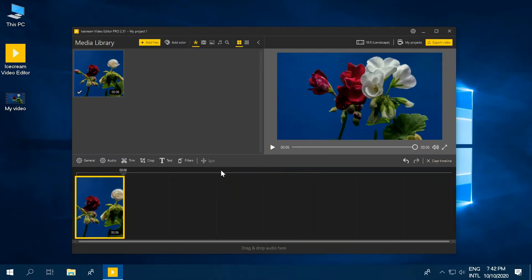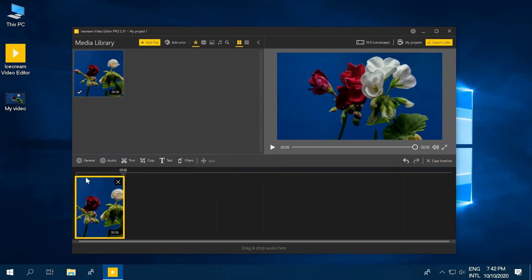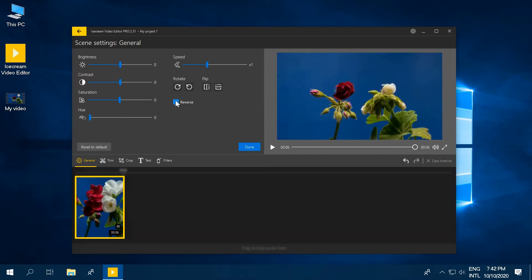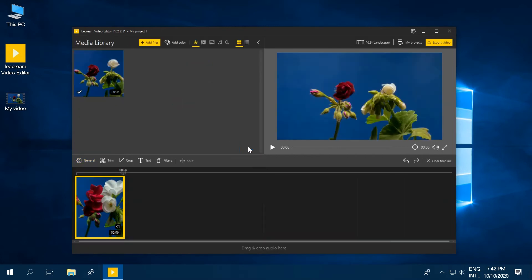Click the General button to open the panel with general settings of the video. Apply the Reverse option and click the Done button to apply the changes.